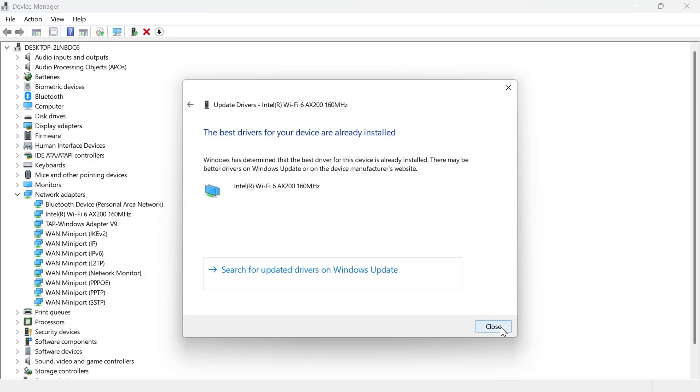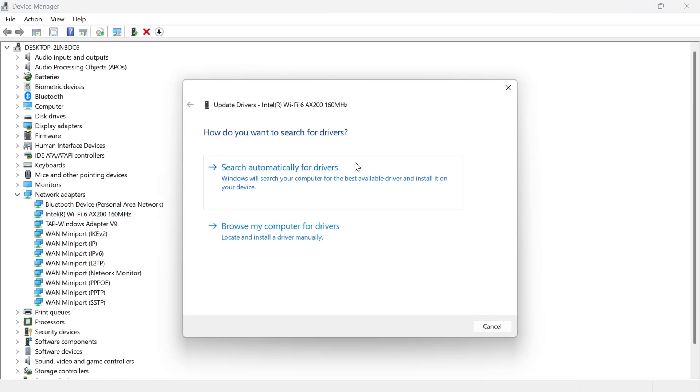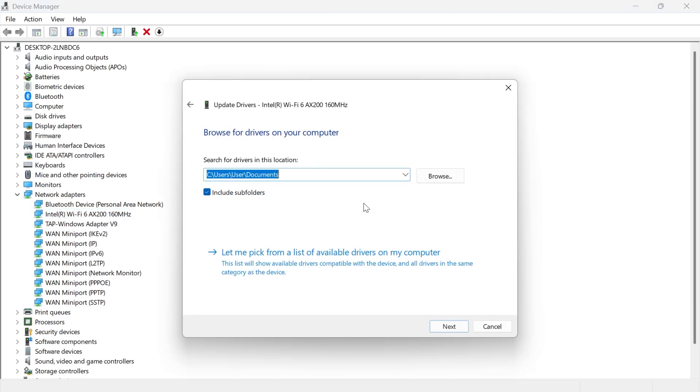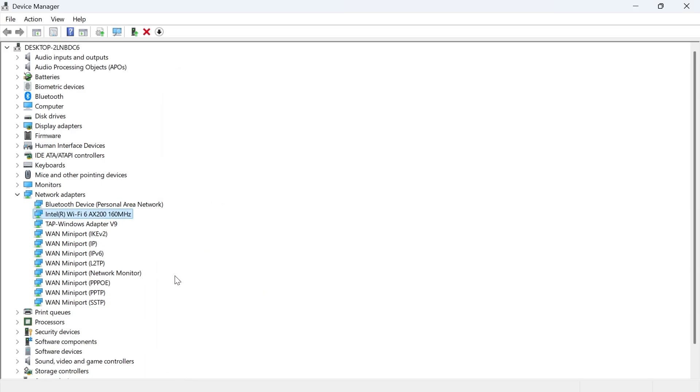And once you've done that, close out of this window. We're then going to right click on the adapter again. Click on update driver. Click on browse my computer for drivers. Click on let me pick from a list of available drivers on my computer. And this time select your Intel Wi-Fi adapter and click on next.